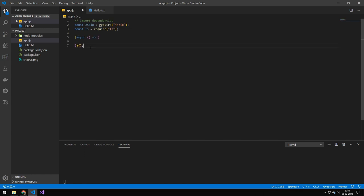Then we make an instantiated function because we're working with asynchronous code. And then the first thing we want to do in here is to initialize jszip. So this would be like initializing the zip file. You could always do this multiple places if you have multiple zip files.